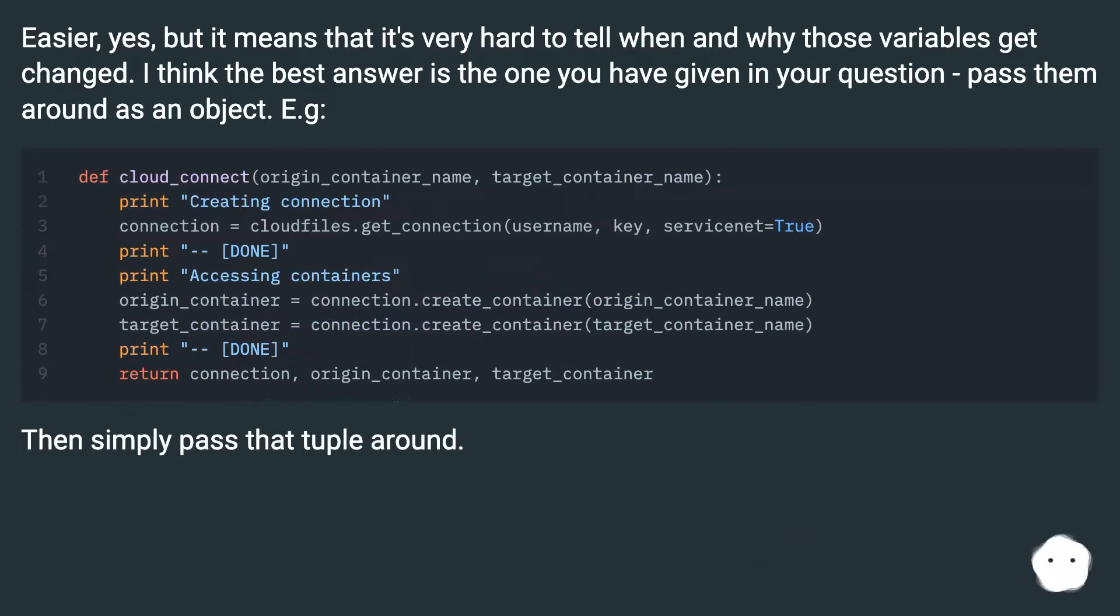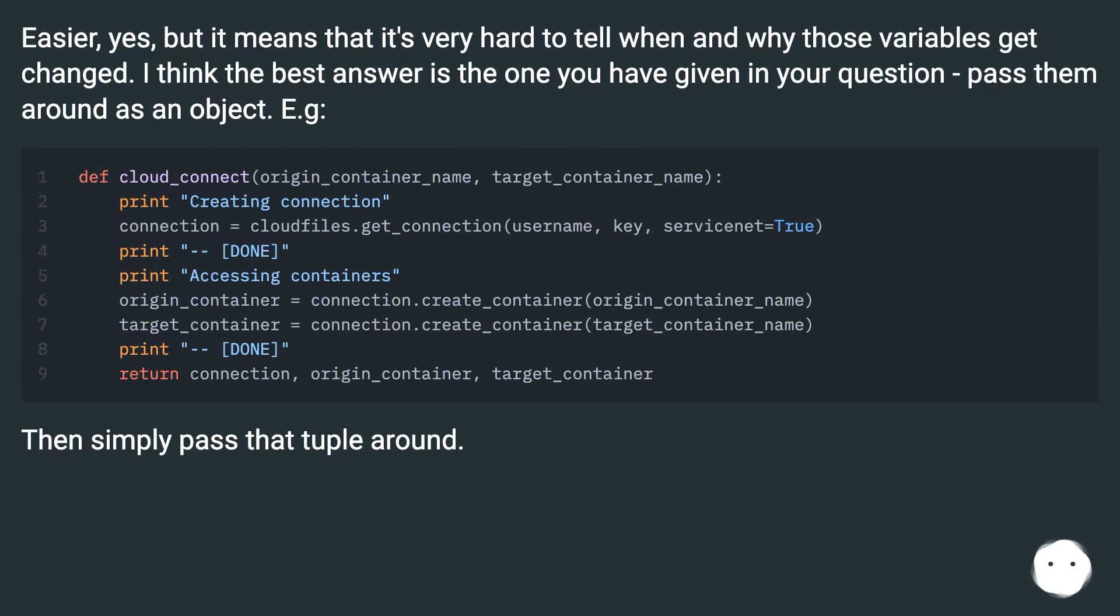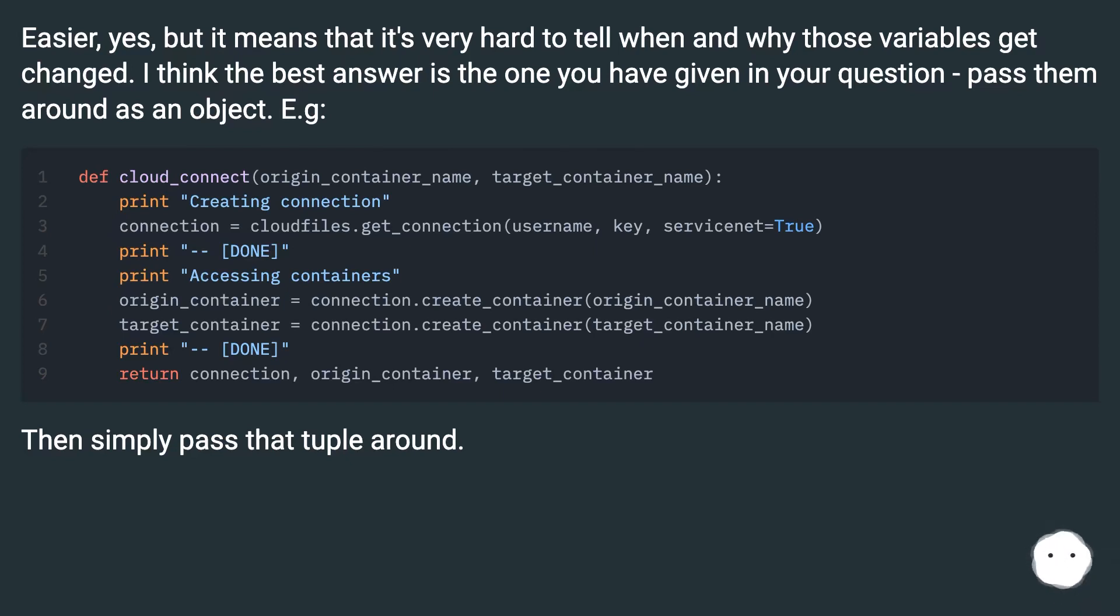Easier, yes, but it means that it's very hard to tell when and why those variables get changed. I think the best answer is the one you have given in your question, pass them around as an object. E.G. Then simply pass that tuple around.